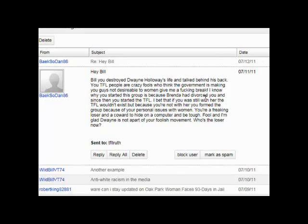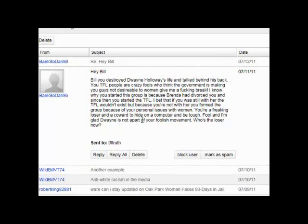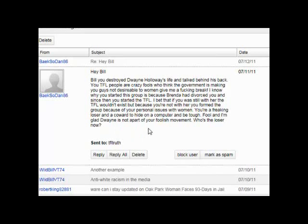Okay. Anyhow, Brenda had divorced you, and since then you started the TFL. I'll bet that if you were still with her, the TFL wouldn't exist. But because you're not with her, you formed the group because of your personal issues with women. You're a fucking loser and a coward. To hide on a computer to be tough. Fool. I am glad Dwayne is not a part of your foolish movement. Who's the loser now?